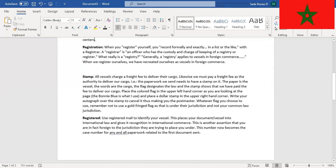Place the colored flag in the upper left-hand corner as you are looking at the page. The Bunny Blue is what I use - well, the Bunny Blue is not what I use, but this is what it reads - and place a dollar stamp in the upper right-hand corner.